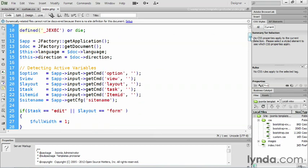Then on line 10, we have this wonderful line that says define j exec or die. What does that mean? Well, this is a test to find out about the variable called underscore j exec. Basically, it's a test to see if this is Joomla, that you're trying to install this template into. If you're trying to install a template into Joomla, it should install, and this is gonna go on to the next line of code to execute.